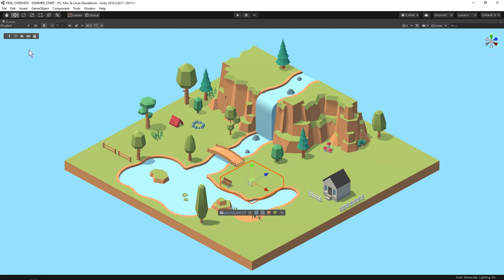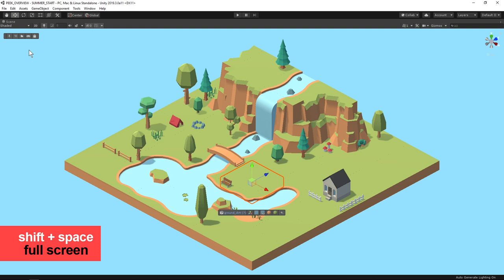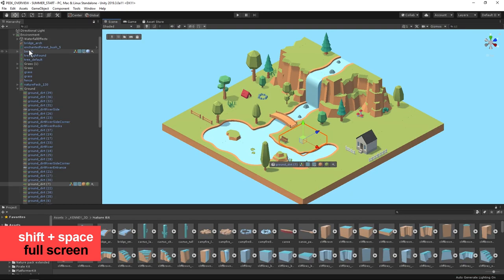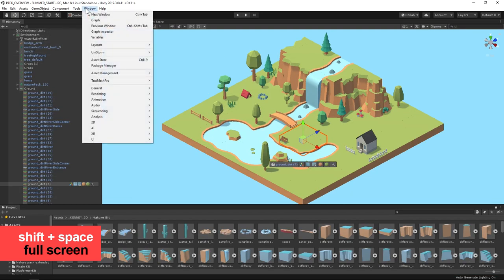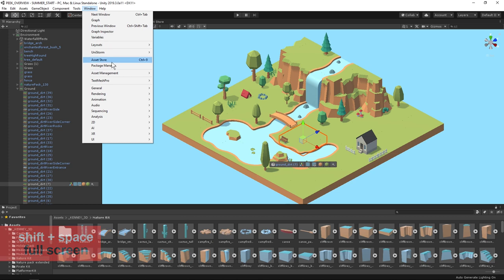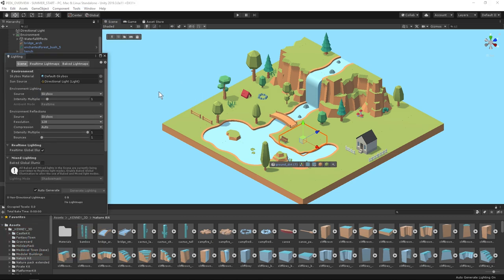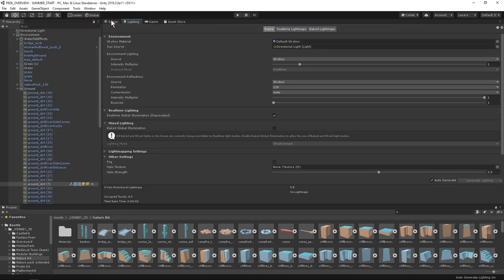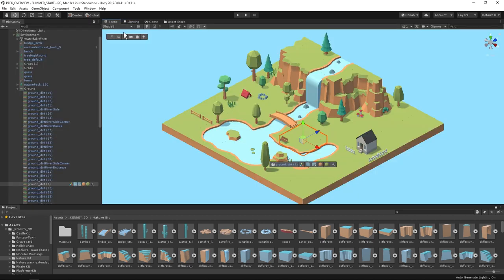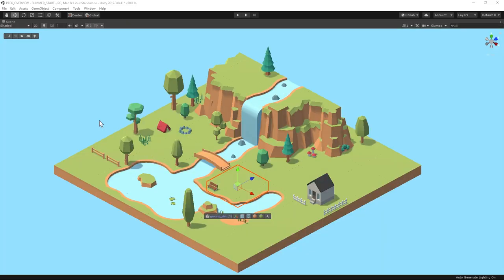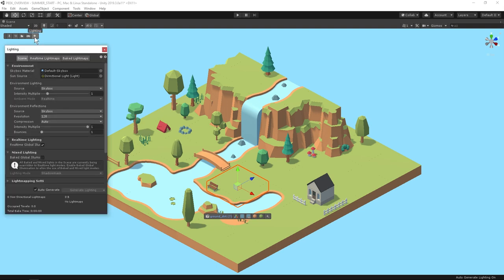What tabs you have here depends on what you have up outside of full screen. I'll press shift and space to exit full screen. And then I'll go to window and add a lighting settings window. Then I'll dock it behind everything. Shift space back into full screen. And now I have a handy tab for the lighting settings.